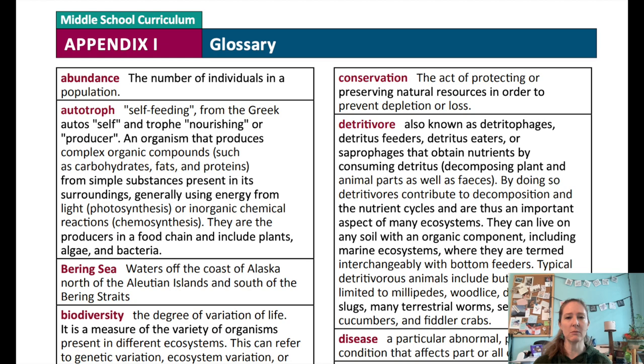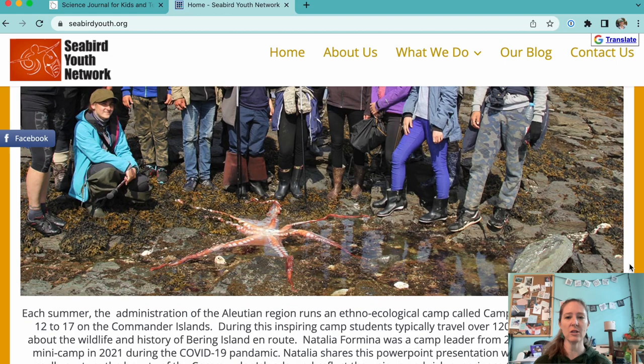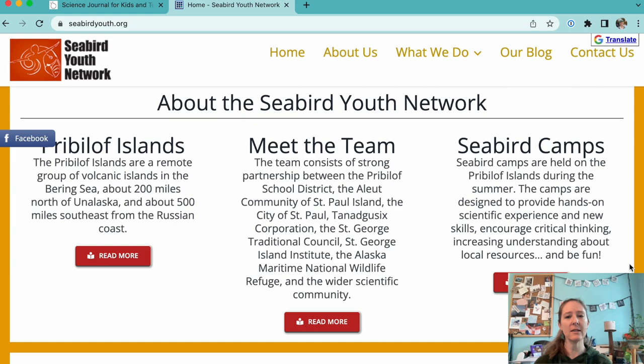These activities come from the Seabird Youth Network, which is an organization in Alaska whose goal is to involve students in education about seabirds and conservation, all in an effort to establish long-term monitoring of these vulnerable populations. This is a great example for your students of how young people can get involved in conservation activities.